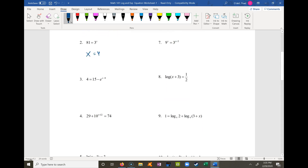Problem 3 is an exponential equation, and we want to isolate the exponential part and then take the log of both sides. So in this case, I subtract 15 from both sides and get negative 11 is equal to negative e to the x minus 8. Now I'm ready to take the natural log of both sides.